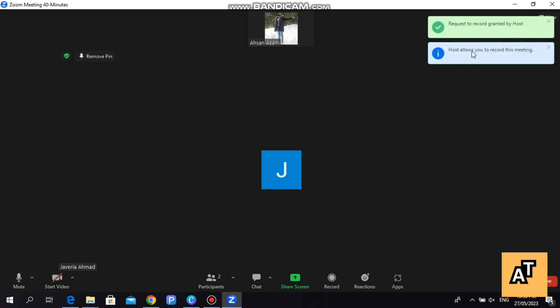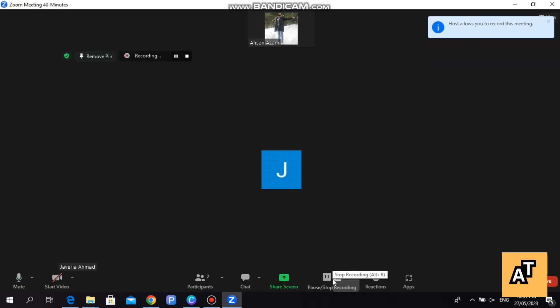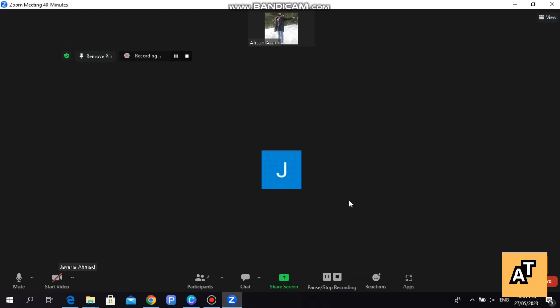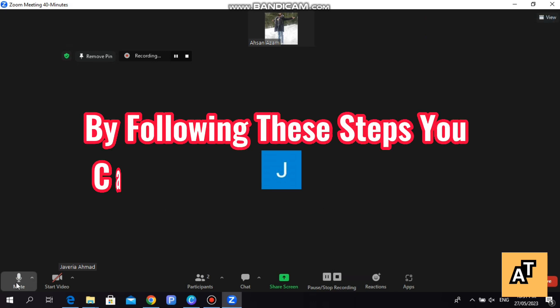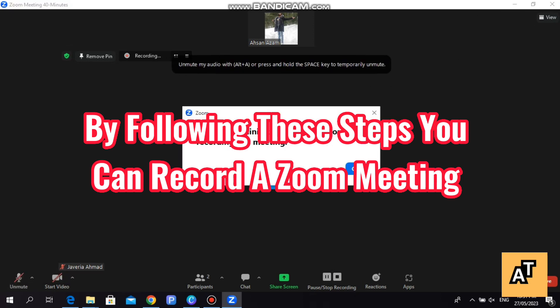Thank you so much for watching the video. If you like the video, like, share, and subscribe to our channel and also comment below. Thank you so much for liking our videos. By following these steps, you can record a Zoom meeting.